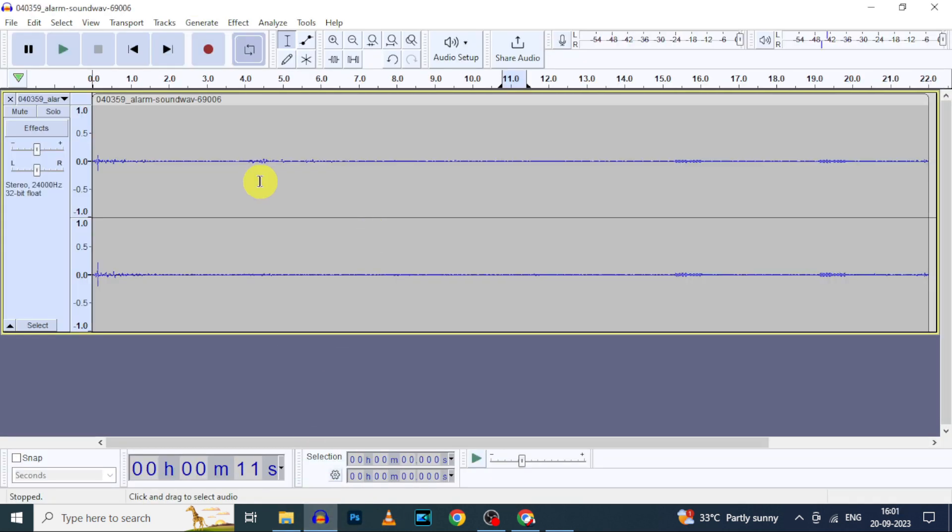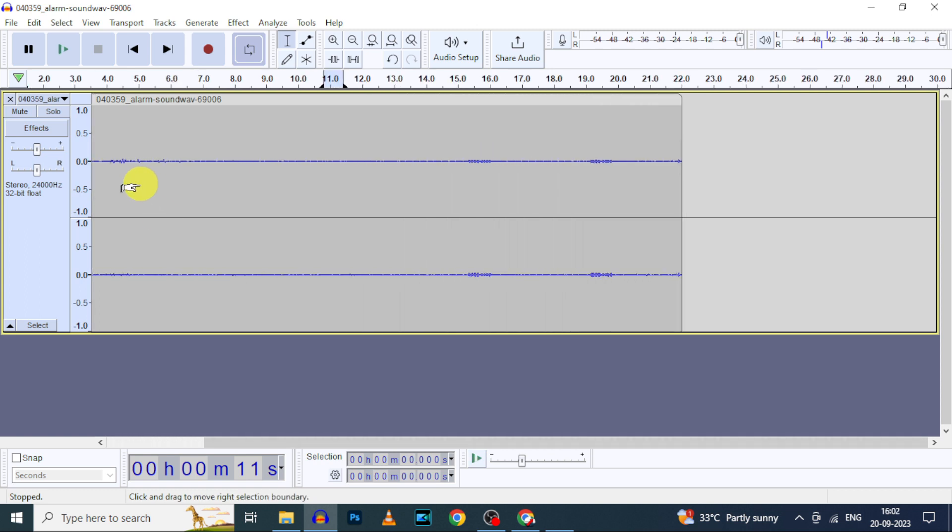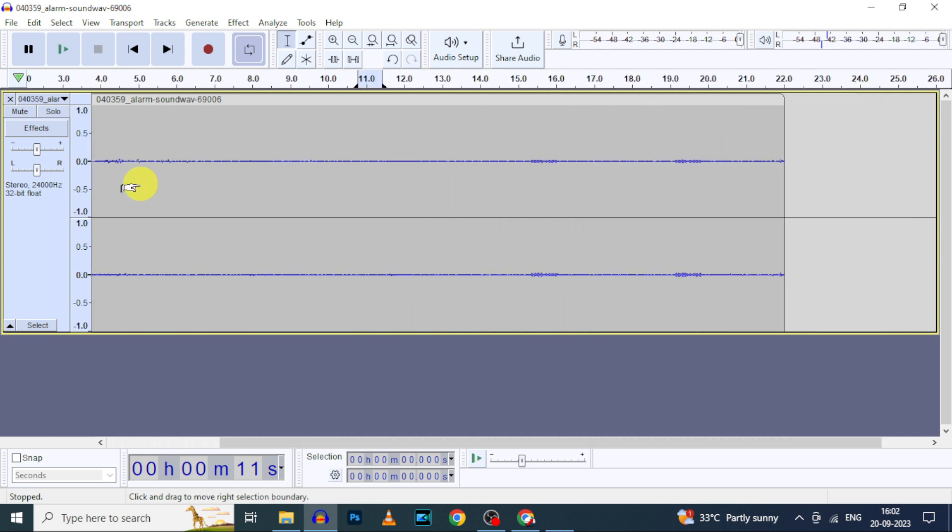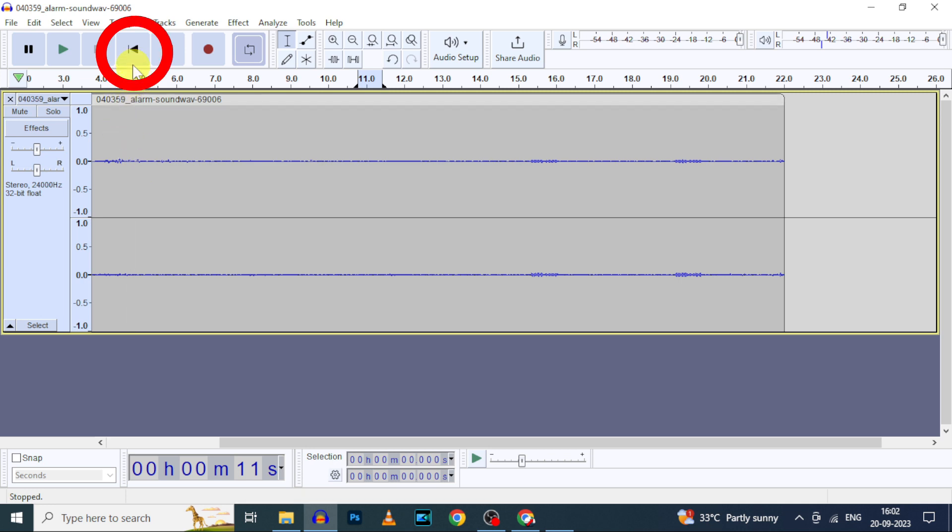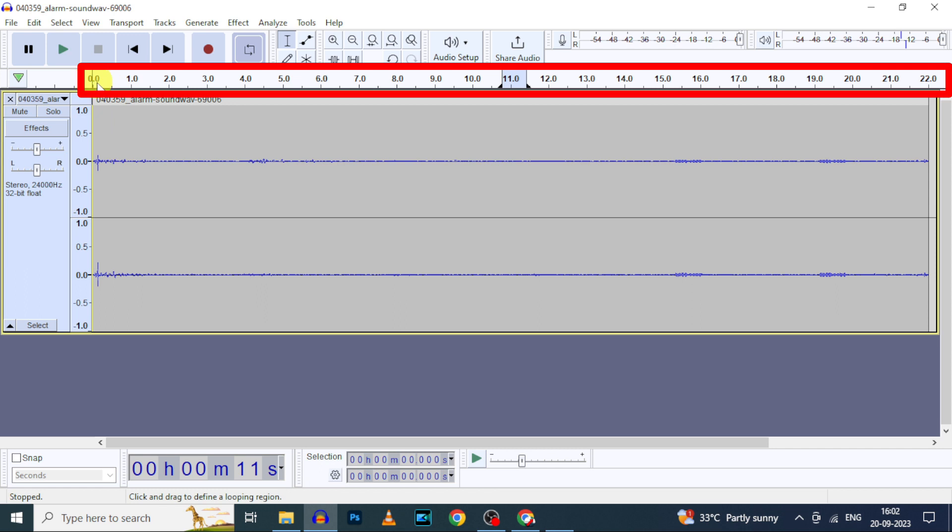Now press the Control button on keyboard and use mouse scroller to expand or shorten the view of the audio file. It's fit for me. Now click this left arrow, then the cursor moved to the start point.